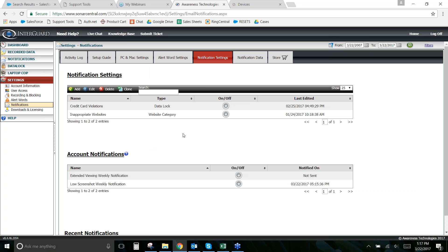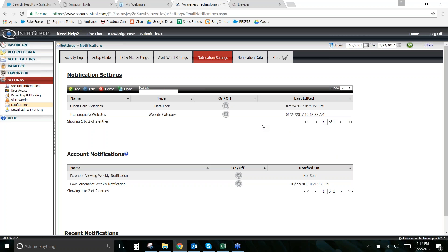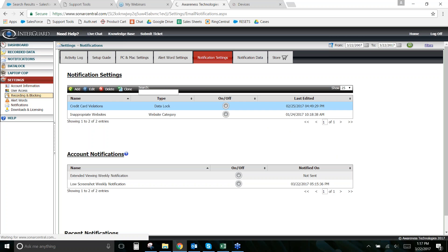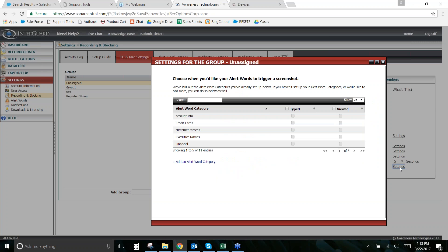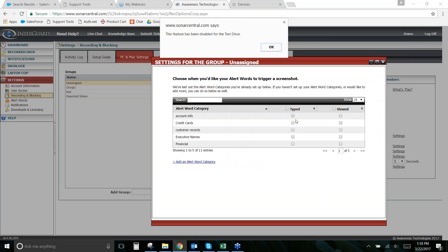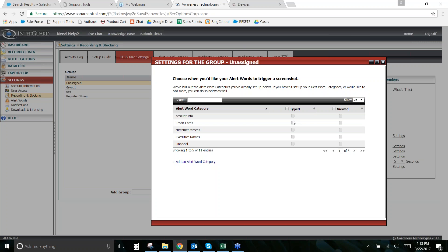You can also capture a screenshot when somebody types or views one of those words. Go to Settings > Recording and Blocking, find the group setting, scroll to Alert Word Screenshots, turn it on, and choose which word categories to monitor. If typed, it's almost always accurate — if they typed the word it had to come from them.